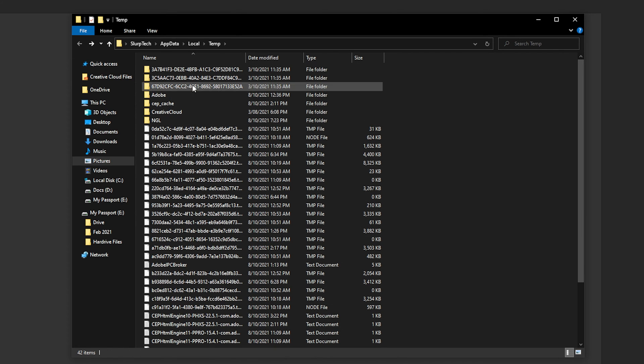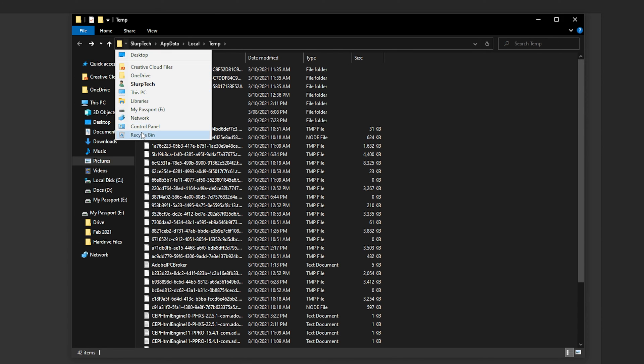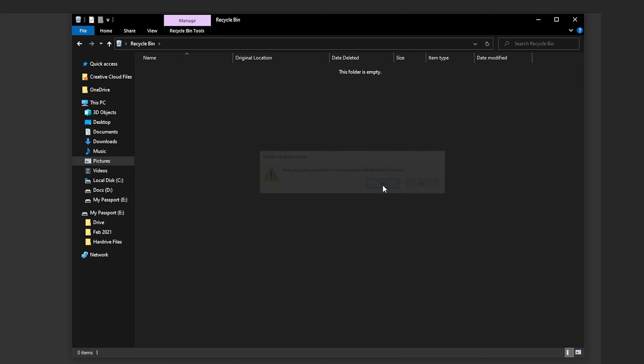Next open your recycle bin. Right click and choose to empty. Confirm removing files from your computer.